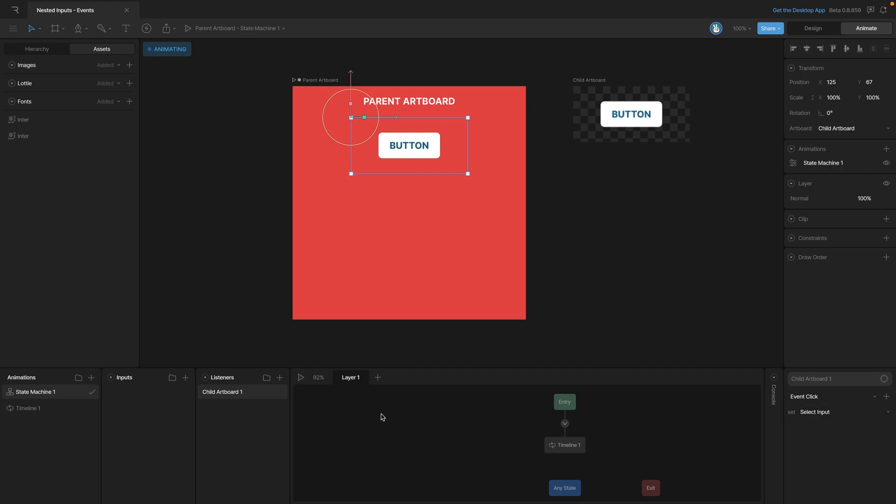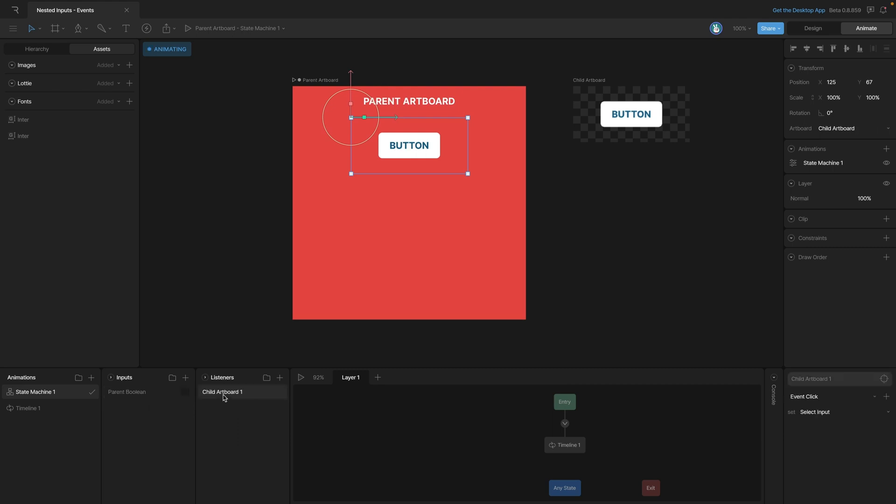So let's go ahead and create an input for the parent artboard. In this case it's going to be a boolean. We're going to rename it and call it Parent Boolean, just so we know what it is. Now we can go back to our listener and go ahead and change the input when our event fires.